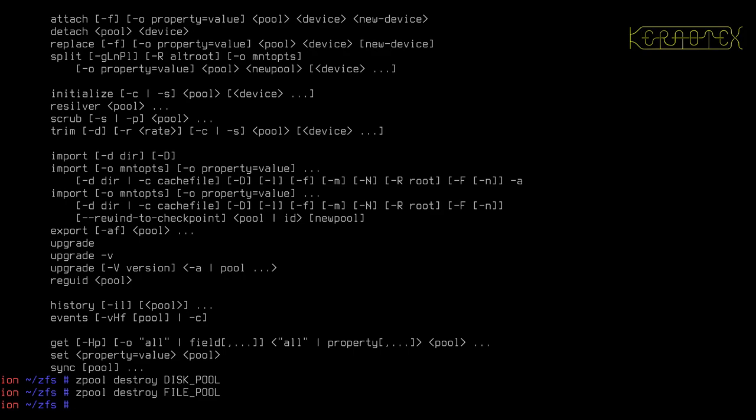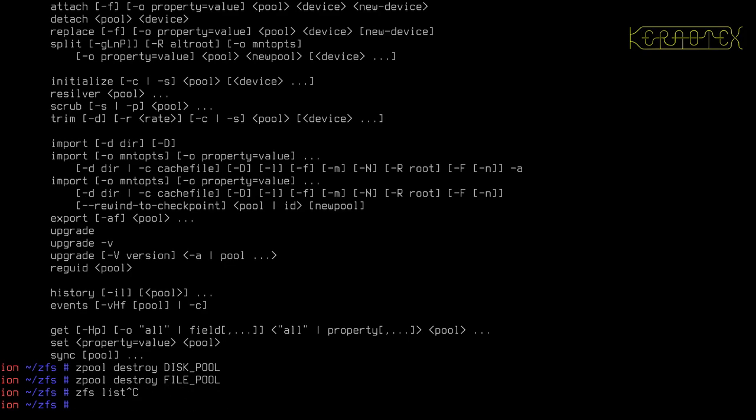ZFS has this concept that the only thing that makes up a pool is a virtual device. Now, I know that contradicts what I've already shown you and told you. If I create a ZPool called test from the SDB disk.